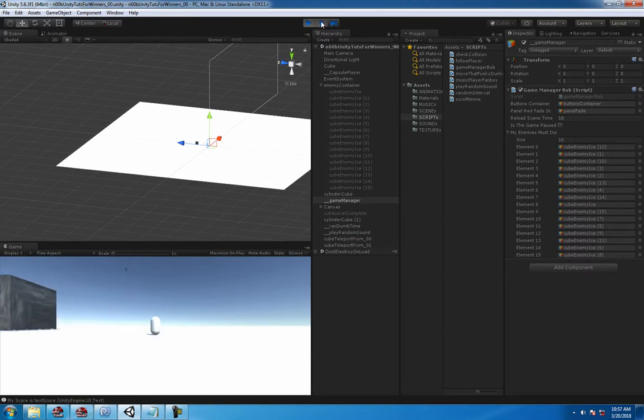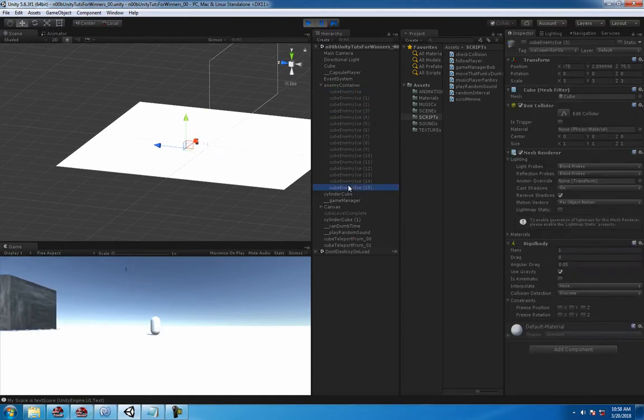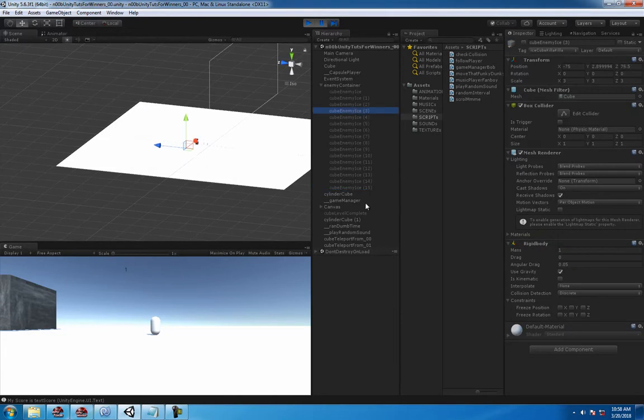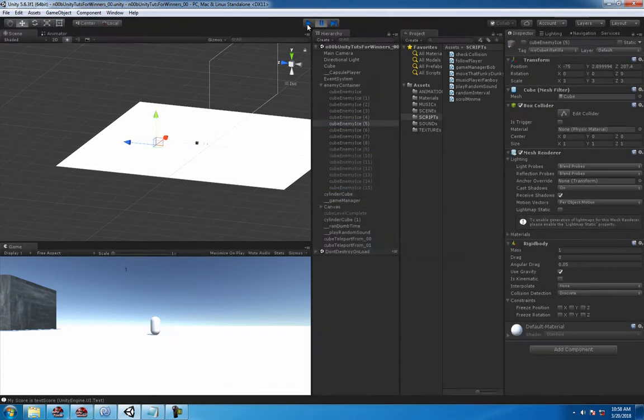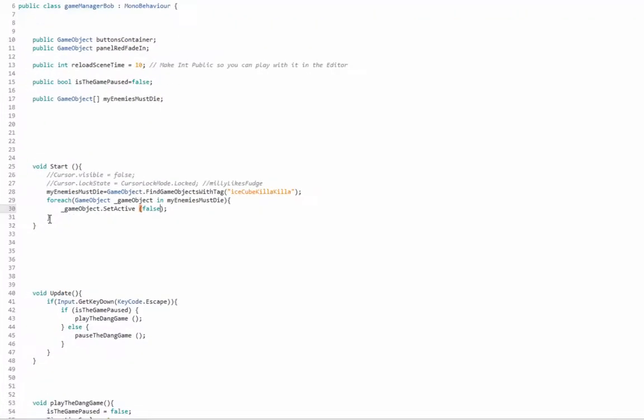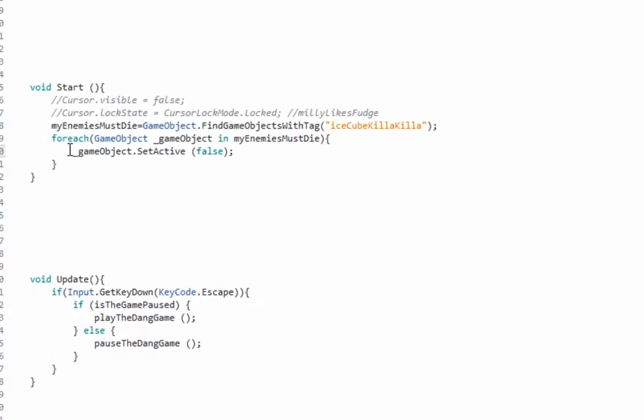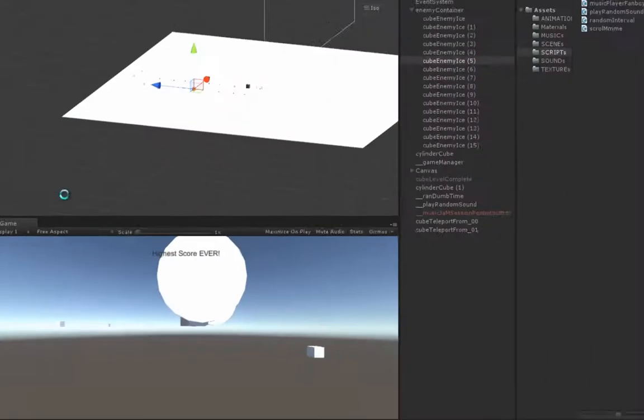And then you can see that they're all active to false. Very easy, very easy. And just for testing purposes real quick...